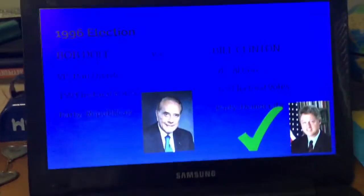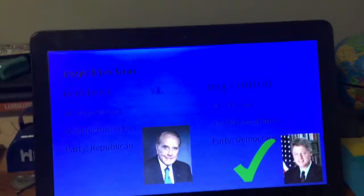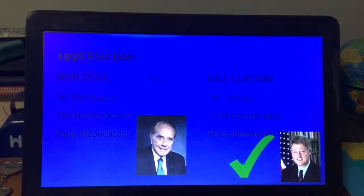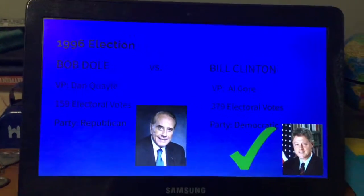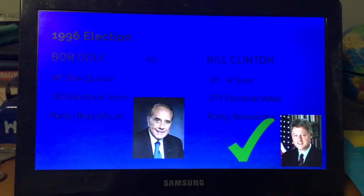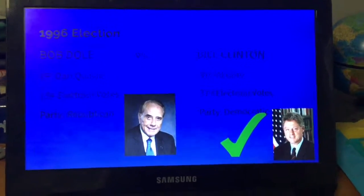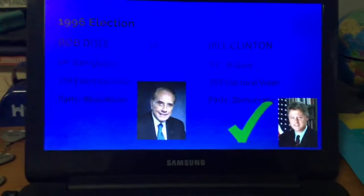Bob Dole ran against Bill Clinton, but Clinton won re-election with 379 electoral votes. Bob Dole only received 159. Dole's vice president was Jack Kemp.